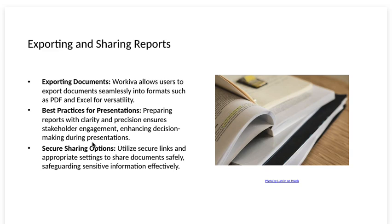Best practices for presentation. Preparing reports with clarity and precision ensures stakeholder engagement, enhancing decision making during presentations.